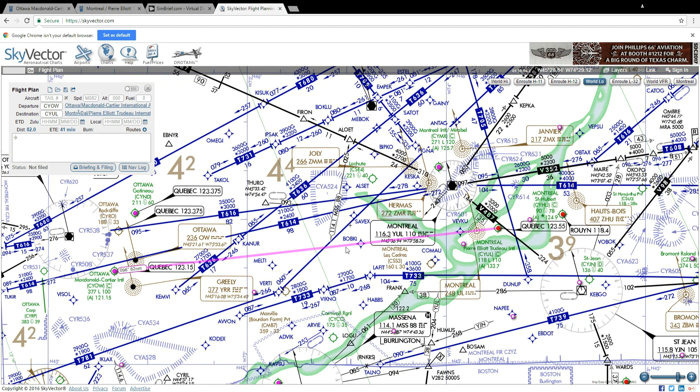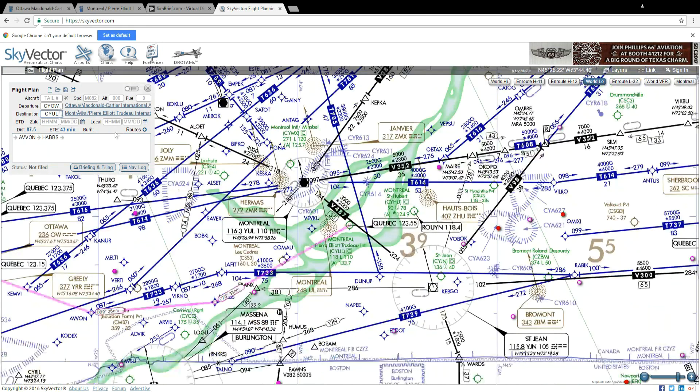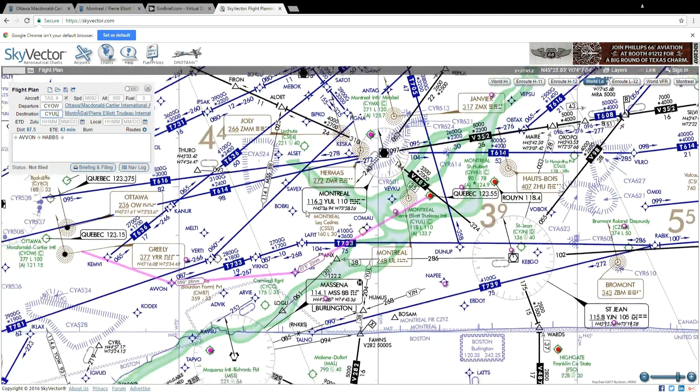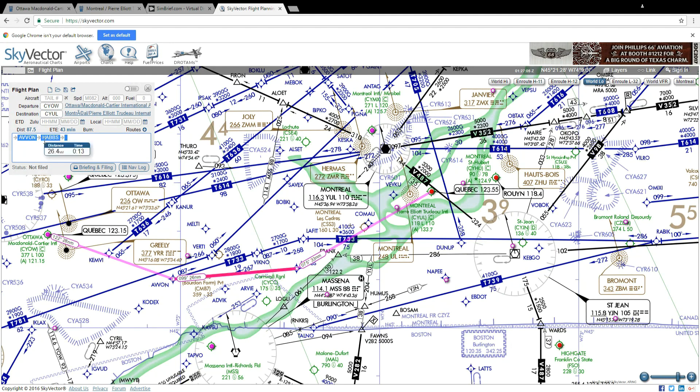Now I can go ahead and plug into here the same waypoints that I got from Simbrief and I can now see them on the map or I can decide to enter my own waypoints in.